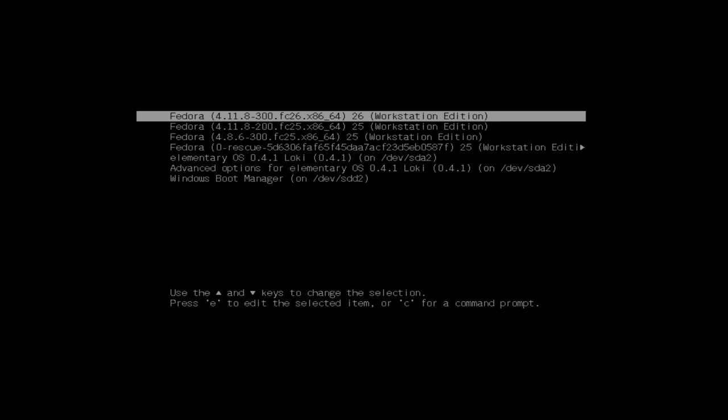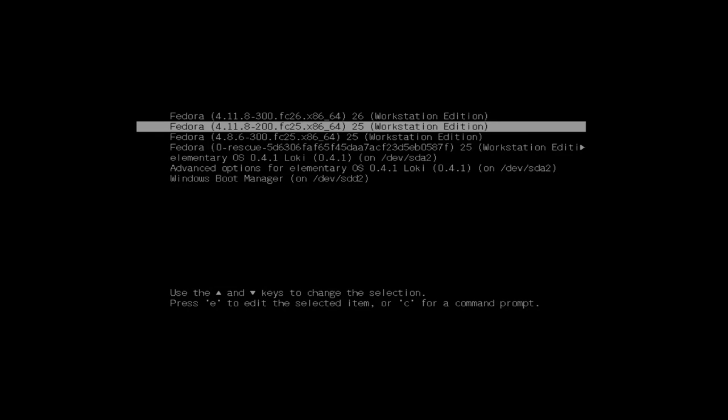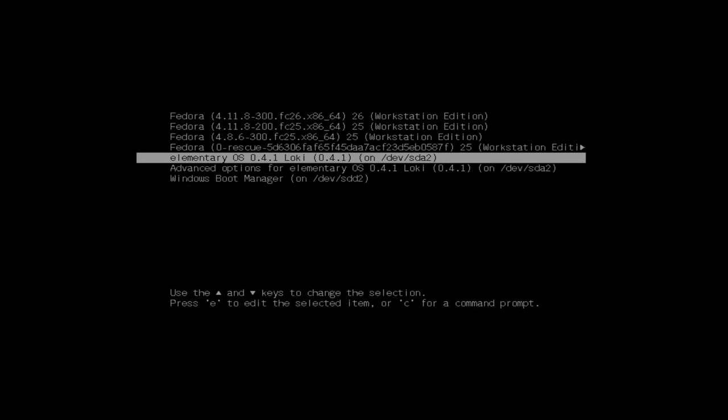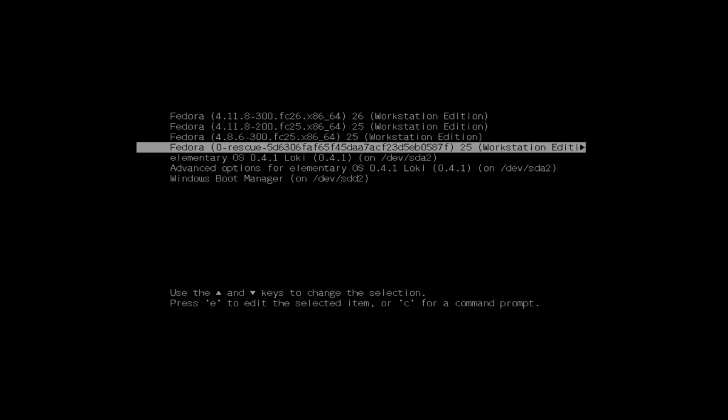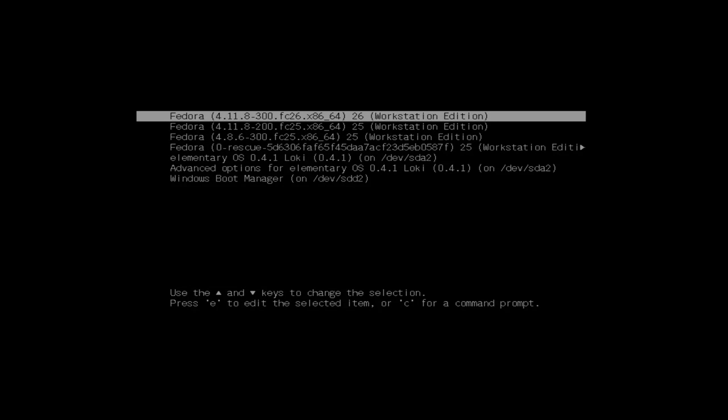In the bootloader we can see a new entry for Fedora 26. What's interesting is the entries for Fedora 25 stay in there. Obviously that doesn't mean you can boot back into Fedora 25, but you can still use the old kernels.